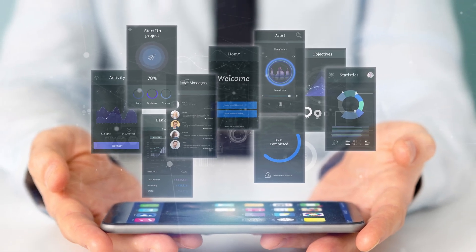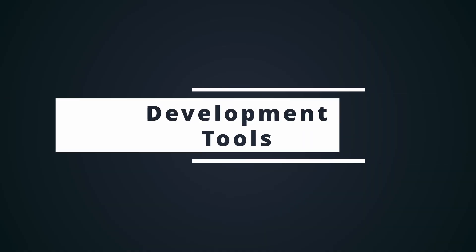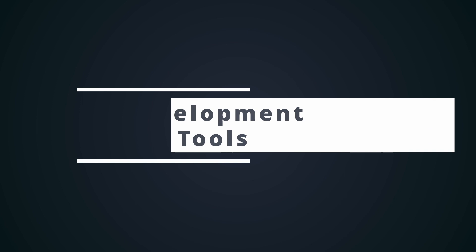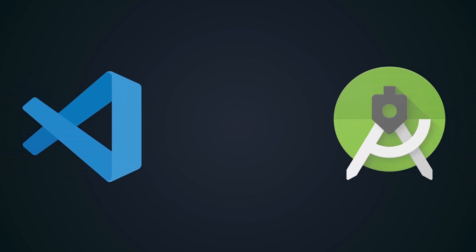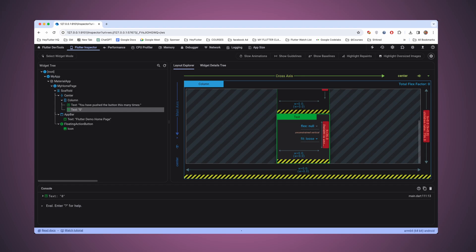Tools can make or break a developer experience. Dart offers a comprehensive set of development tools including powerful IDE support like Visual Studio Code or Android Studio, excellent debugging capabilities, and rich documentation. These tools enhance the developer experience and productivity.